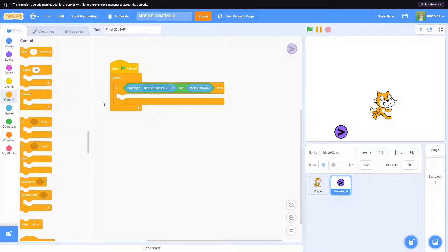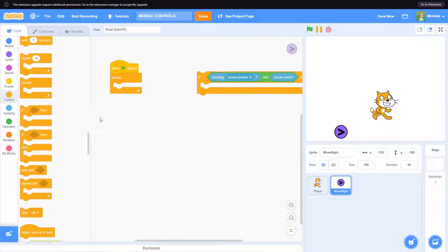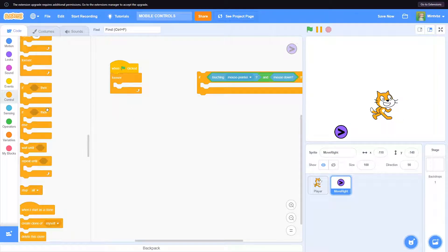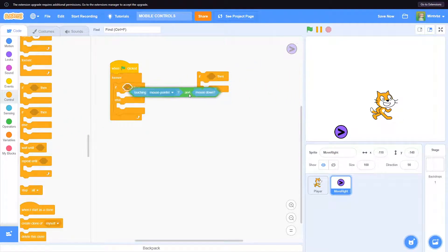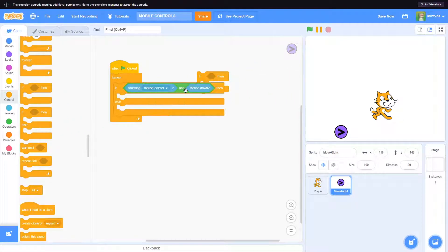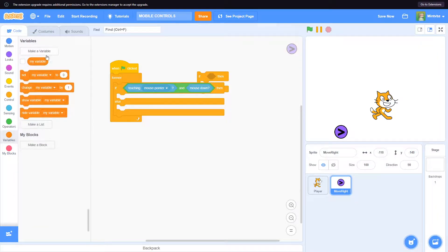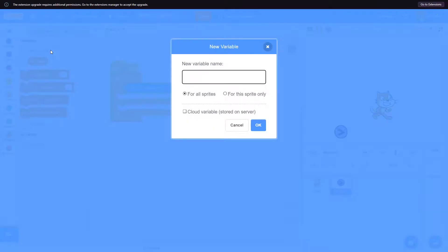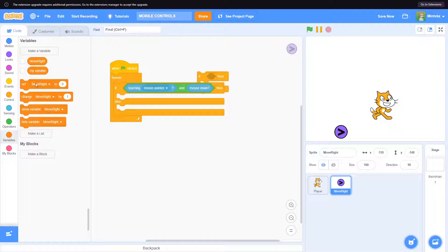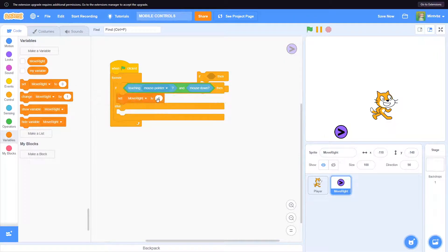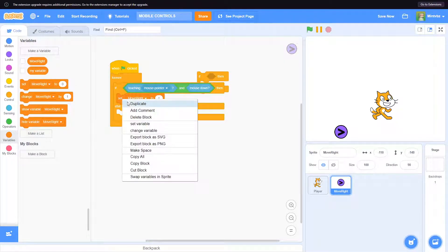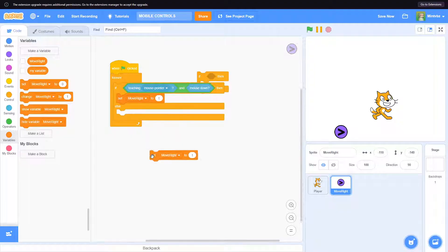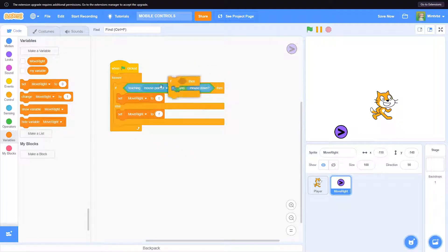Here's what we could do. We could be if touching mouse pointer and mouse down, we can set, let's create a variable and call it move right. We will set move right to true, so I would just do t for true. And else we will set move right to false. We can get rid of this here.